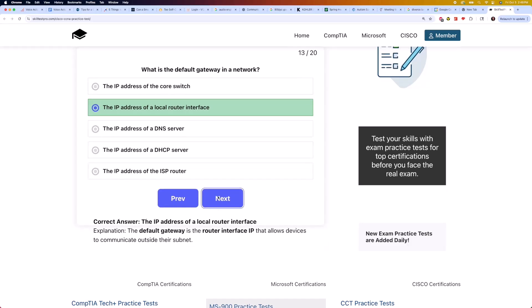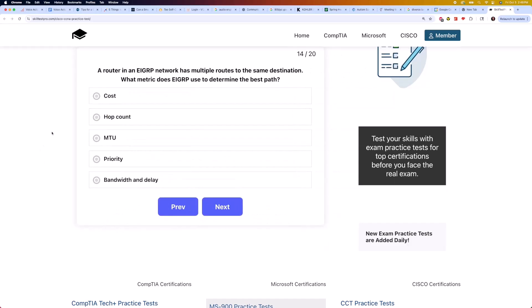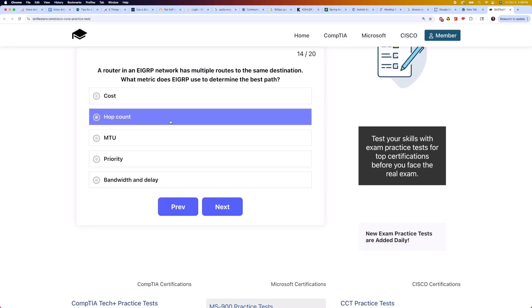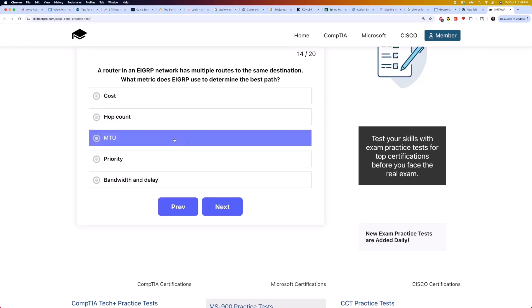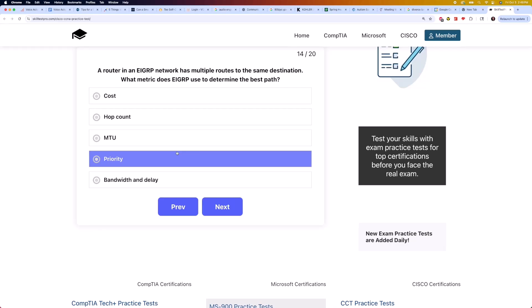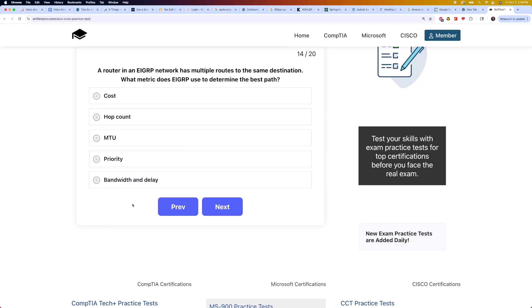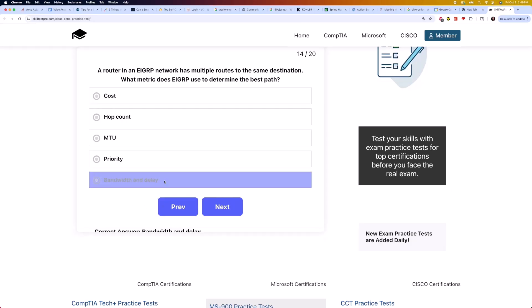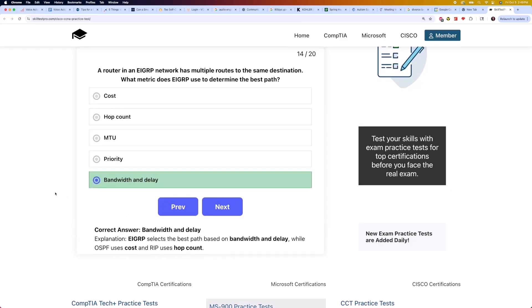Moving on to question 14: a router in an EIGRP network has multiple routes to the same destination. What metric does EIGRP use to determine the best path? Is it cost, hop count, MTU, priority, or bandwidth and delay? The correct answer is bandwidth and delay. EIGRP selects the best path based on bandwidth and delay, while OSPF uses cost and RIP uses hop count.